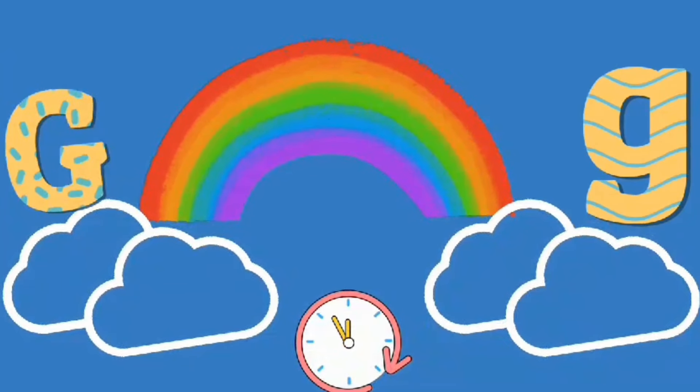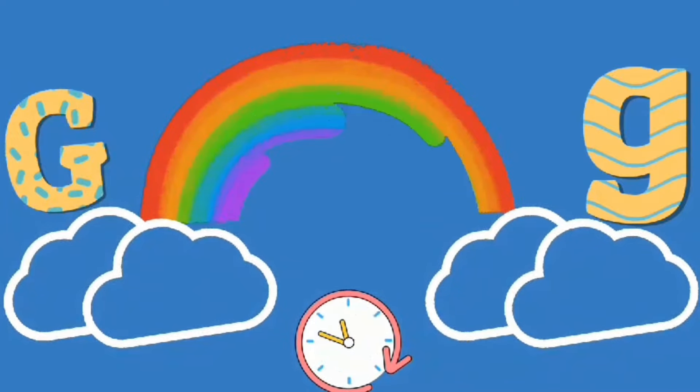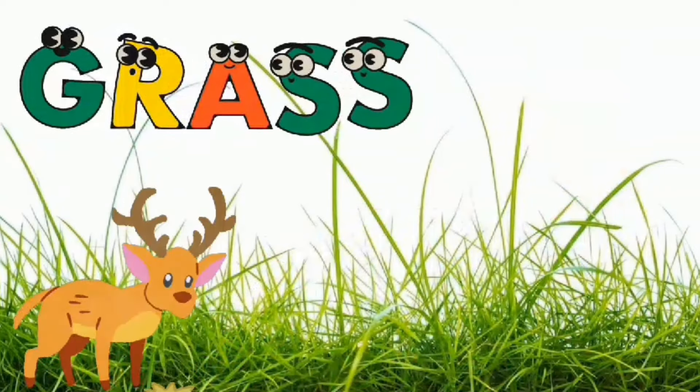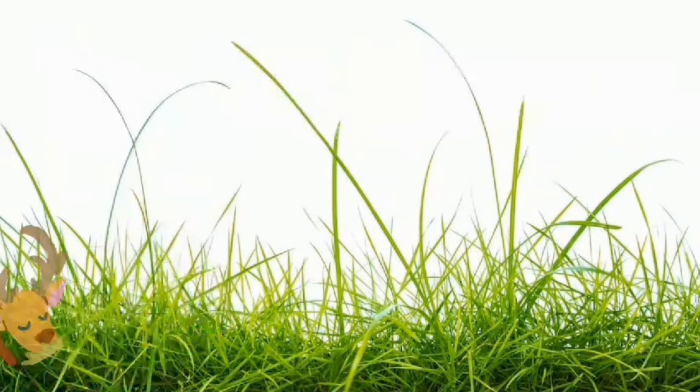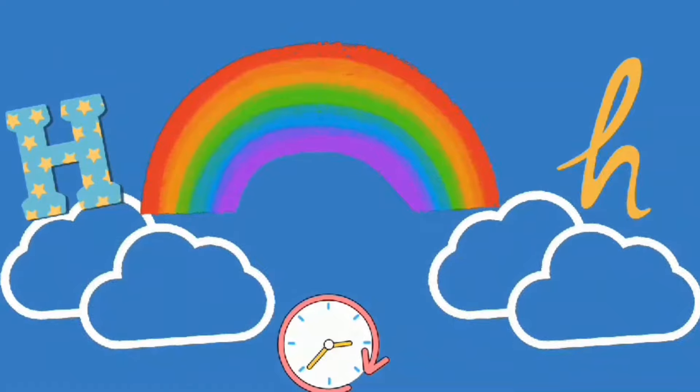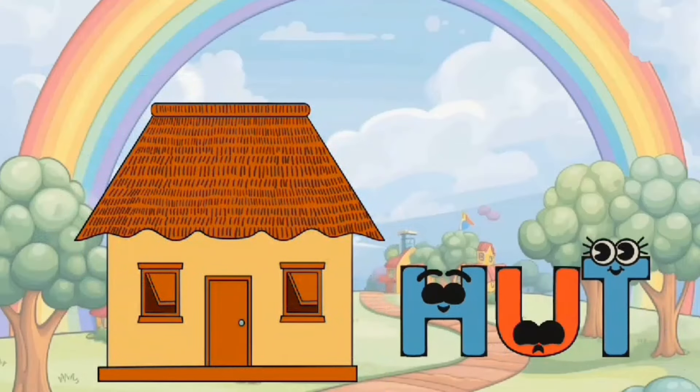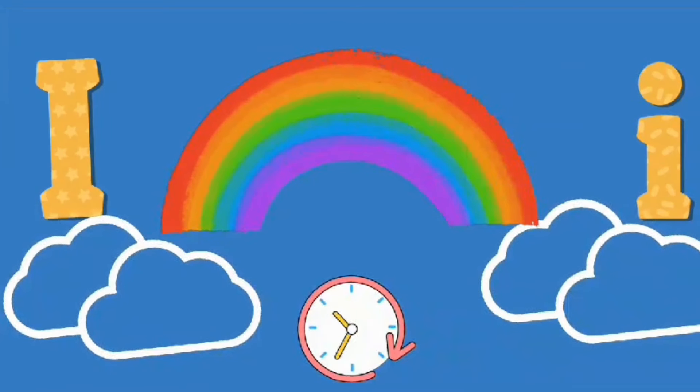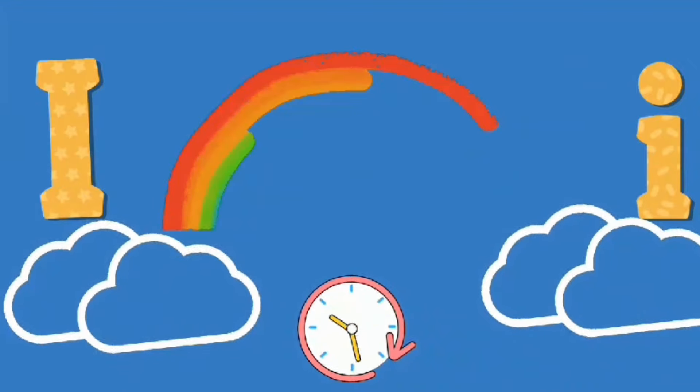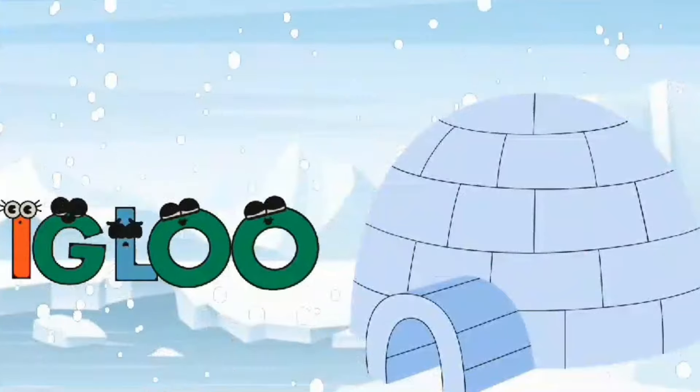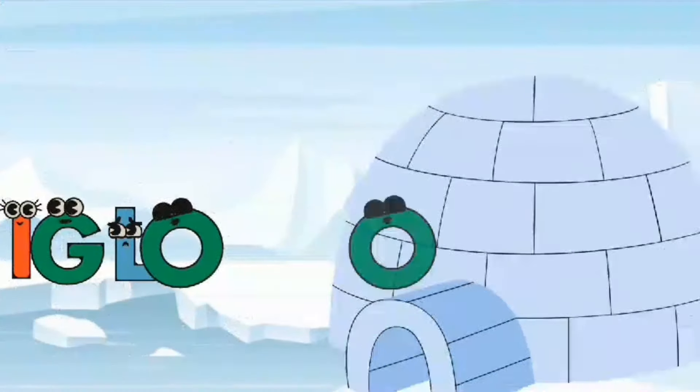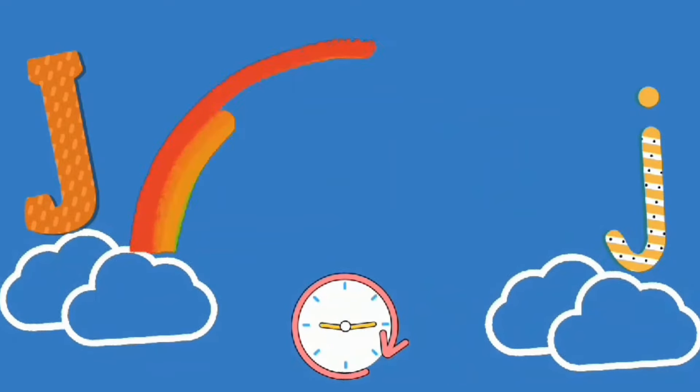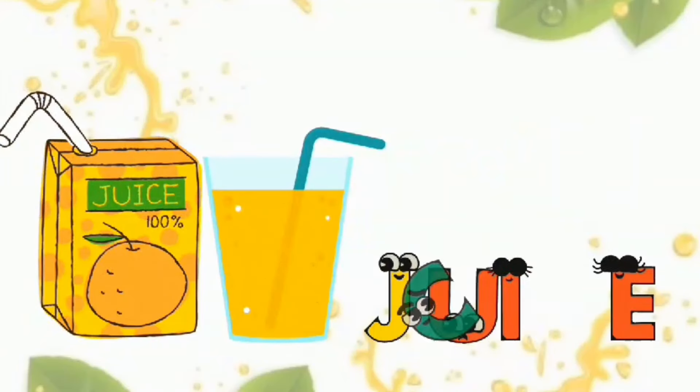G. G is for Grass. H. H is for Hut. J. J is for Juice.